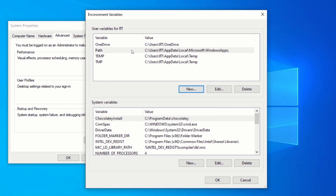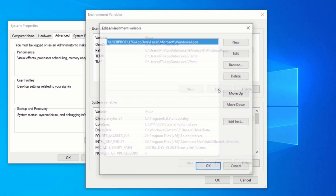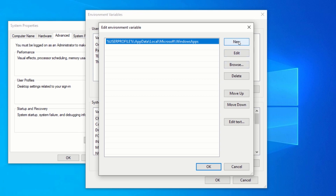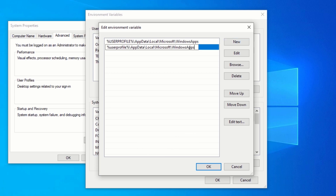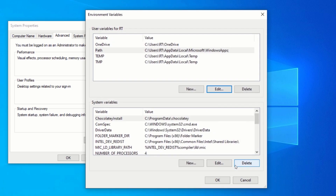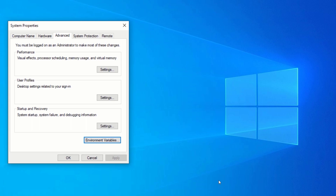If you have the path variable present, click on it and click on Edit. Now go to the video description and copy the path. After copying the path, click on New and press Ctrl+V to paste the path. Make sure to copy the path that looks like this. After pasting the path, click on OK. Click on OK. But since I already have the path present, I will click on Cancel. Click on OK. Click on OK again.